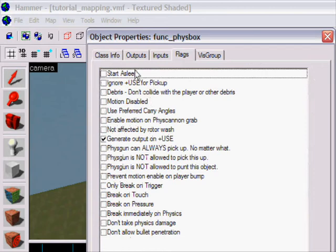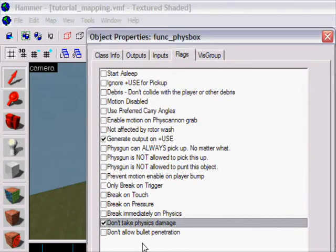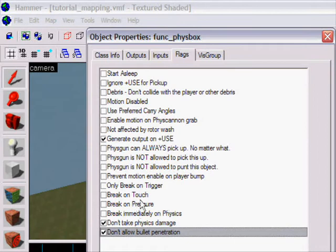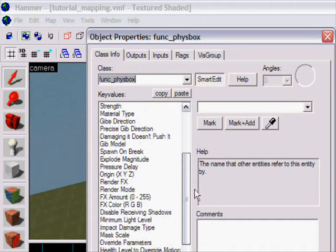Flags, maybe don't take physic damage, don't allow bullet penetration. And yeah, I think that's about it.